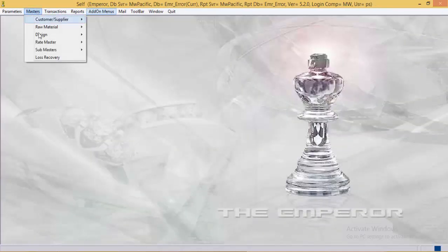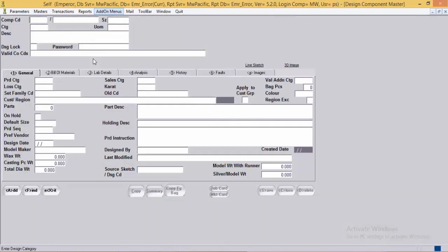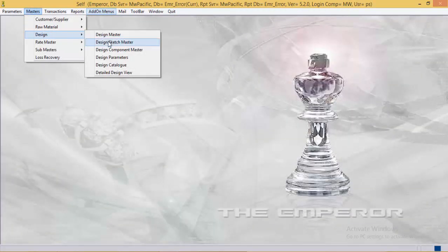Next is design part master. A design can be further categorized into various parts, and the details of each part can be stored in the part master. For example, if there are 14 links in a bracelet — 7 plain and 7 with a diamond set — then two part masters are created, one for each type. The details asked in the part master are the same as the design master. Here we complete the understanding of the design master, design sketch master, and design part master.